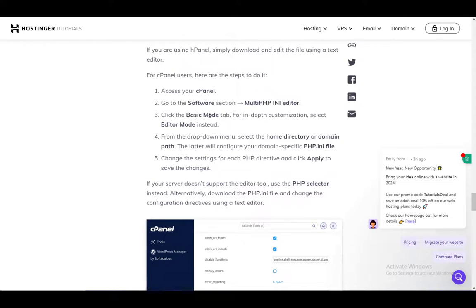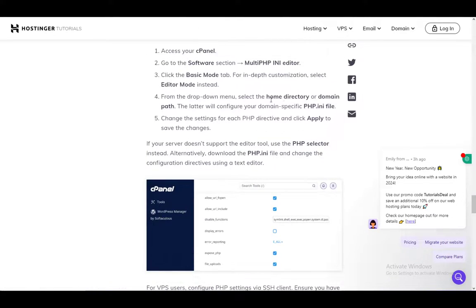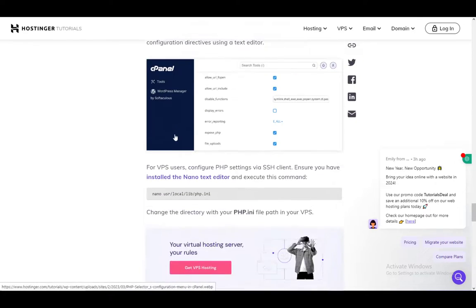Click the basic mode tab and then click editor mode for in-depth customization. Then select the home directory or domain path and the latter will configure your specific php.ini file.